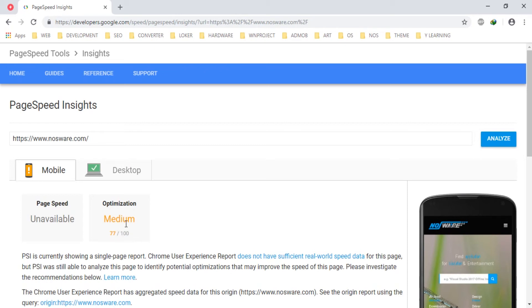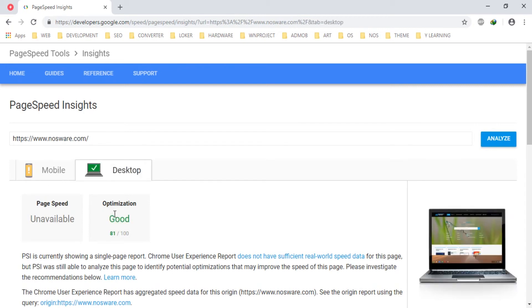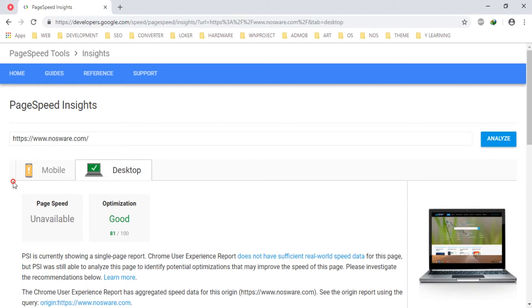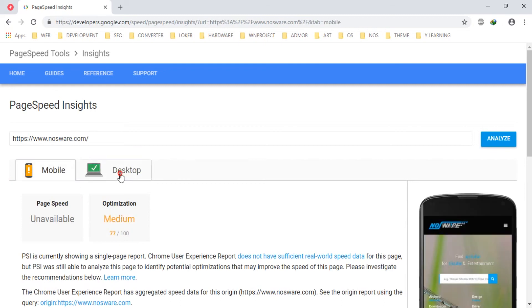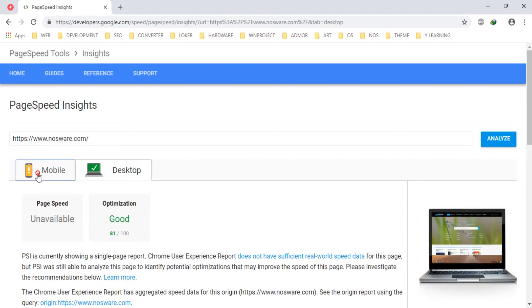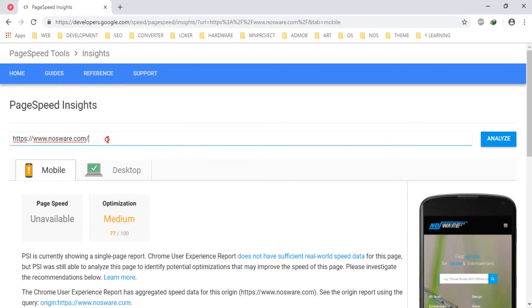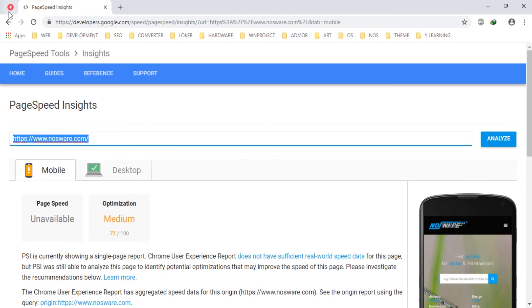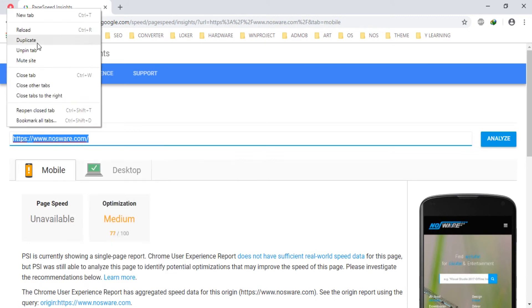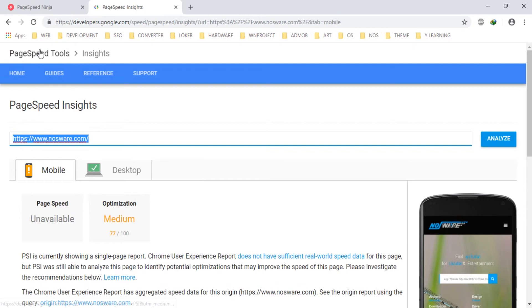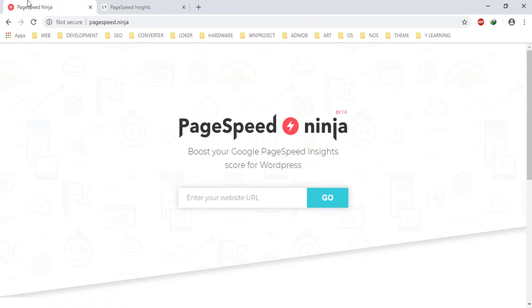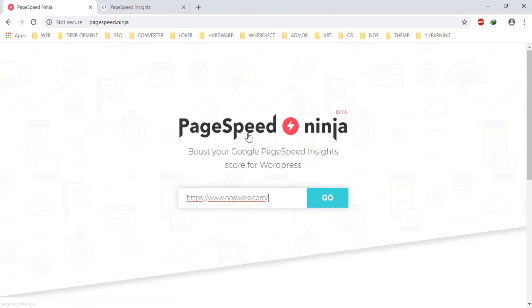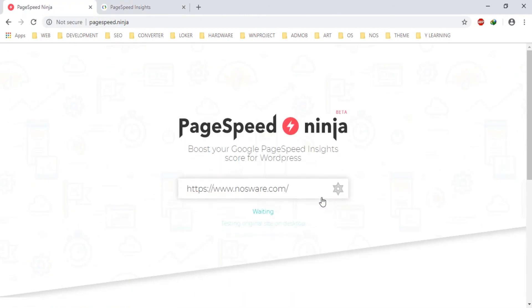So it's critical. And for optimization in desktop mode is good. But how can we boost instantly and very easily the page speed? You can try using PageSpeed Ninja.